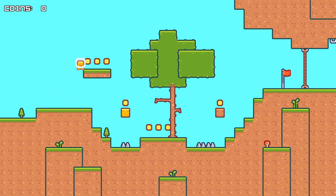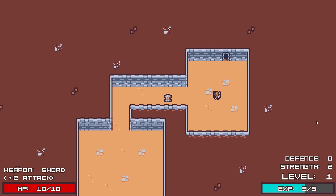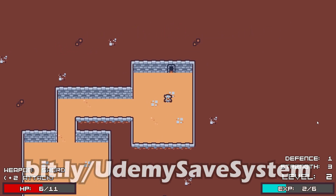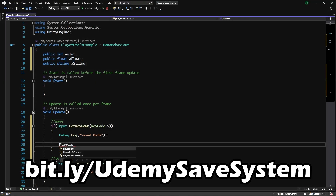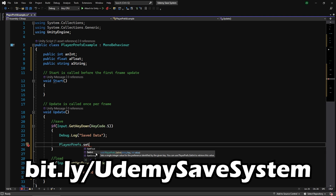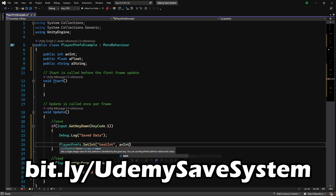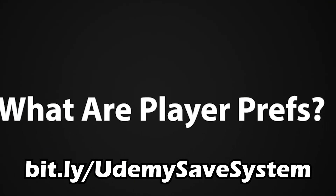Hey everybody, this is James here to tell you about my new Udemy course in which you will learn how to create complete save systems for use in your games. You can get the course now using the link on screen or in the description down below. The course is completely new and will cover everything you need to understand saving data in your games, and covers how to create a similar save system to what I used in my own full Steam release game, Scoop Kaboom and the Tomb of Doom.